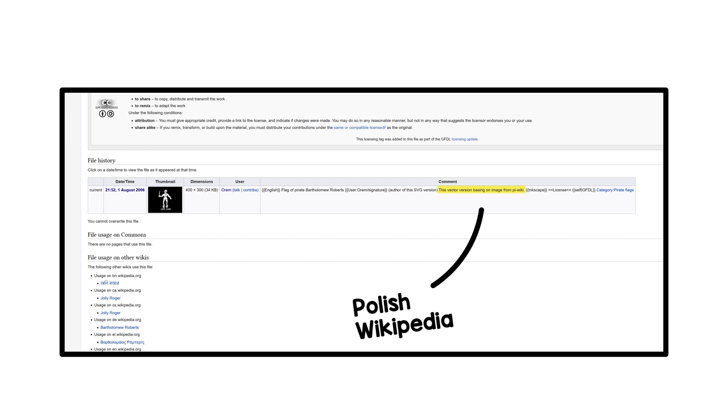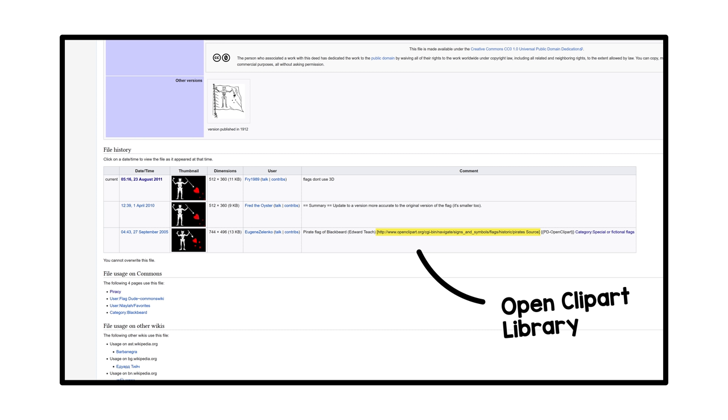References to the Polish Wikipedia, where many were presumably first uploaded, and links to an open clipart library.